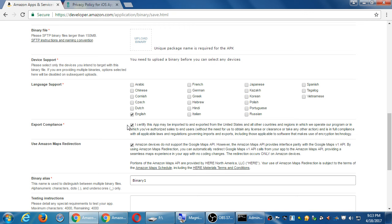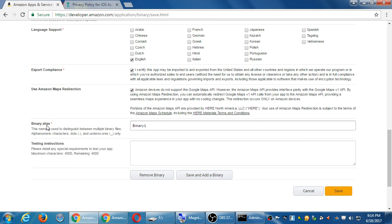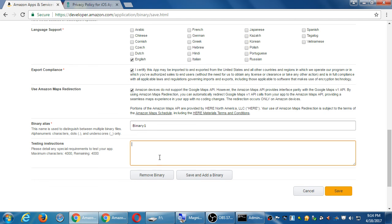That's fine. It might say device support, languages export. You have to activate that one. And that's basically saying your app does not include encryption, which is something that has export restrictions. If you're using Google Maps, use instead Amazon Maps. That's fine. Binary alias, that's fine. Binary one. Testing instructions. So if you want to tell if they do test the device, if Amazon tests it by hand, you want to give them an example here on how to save, how to test it. You don't have to put anything in there. So I'll click save.